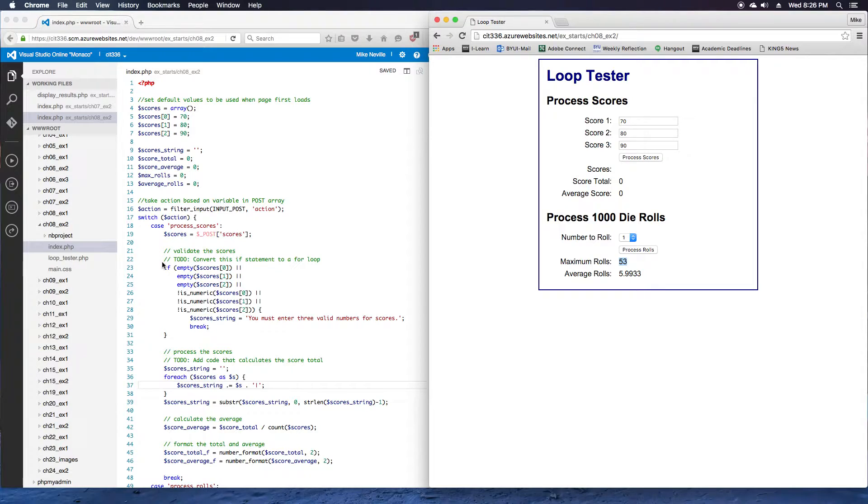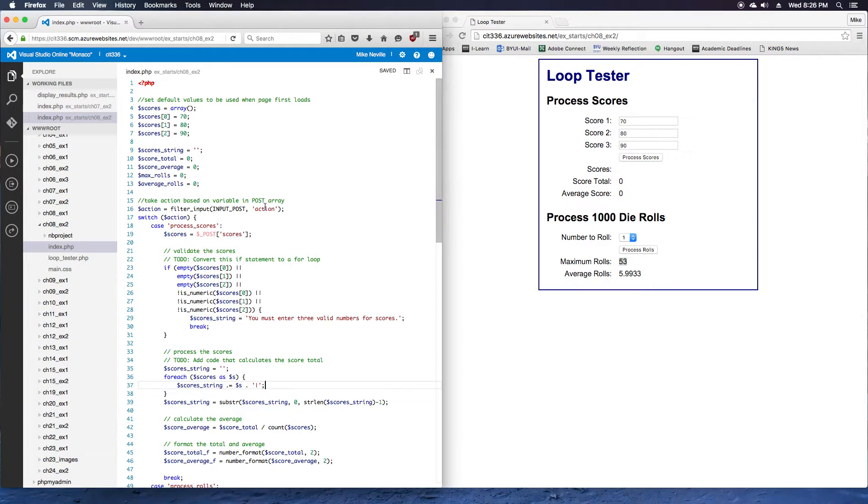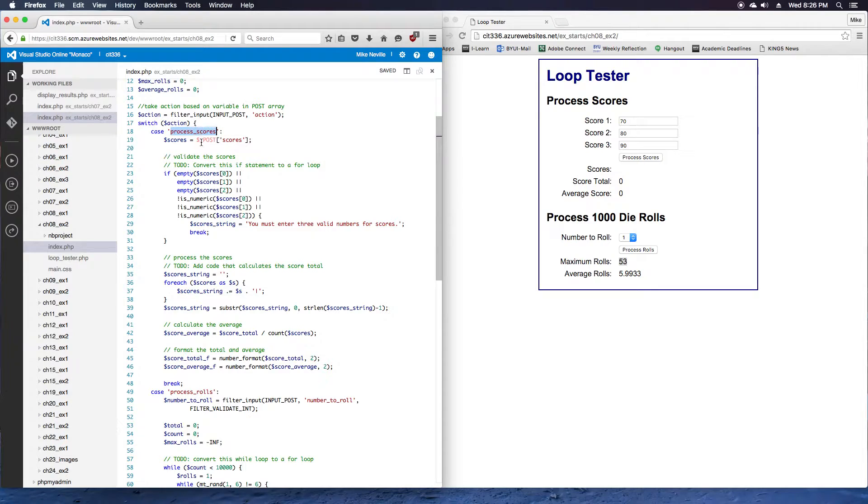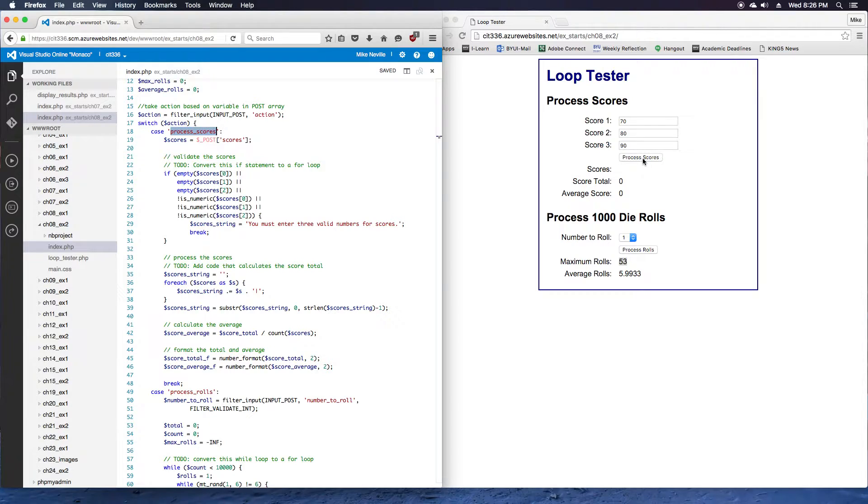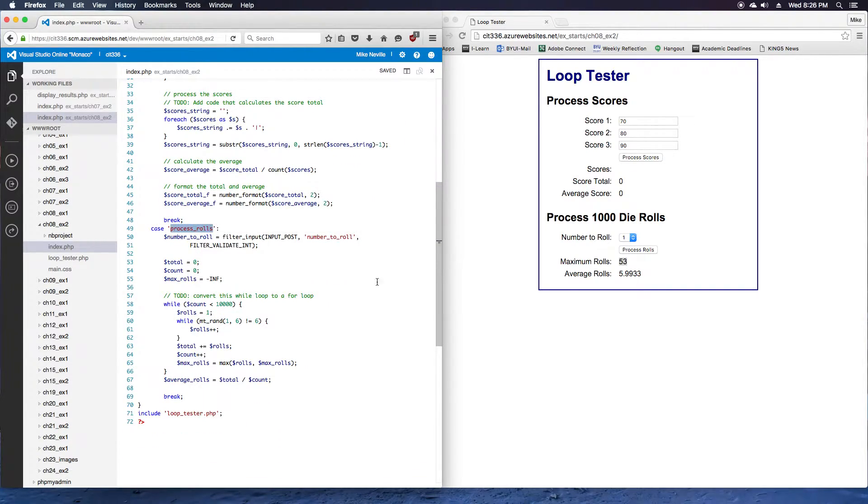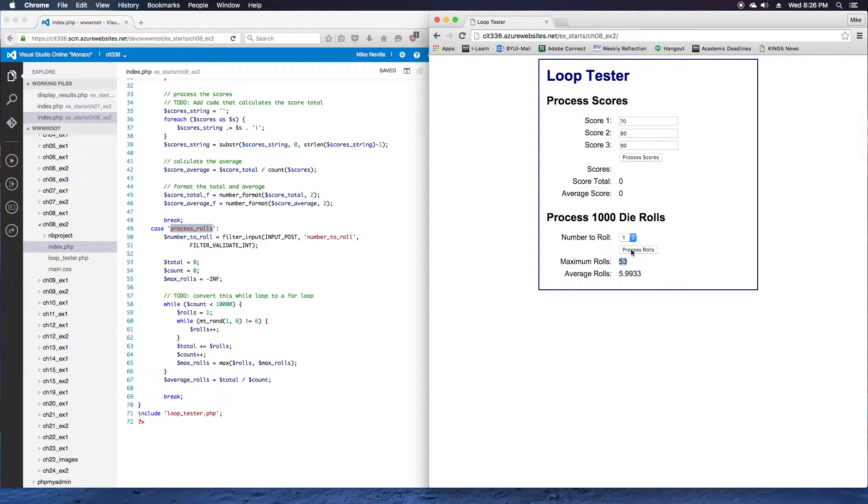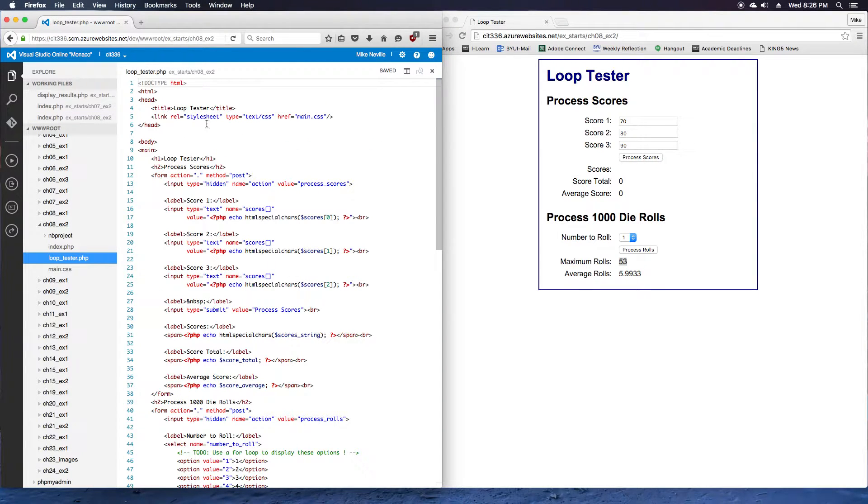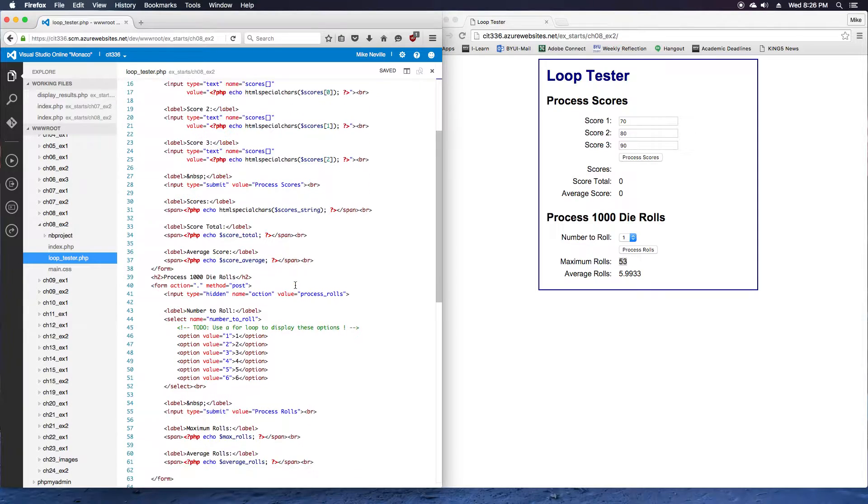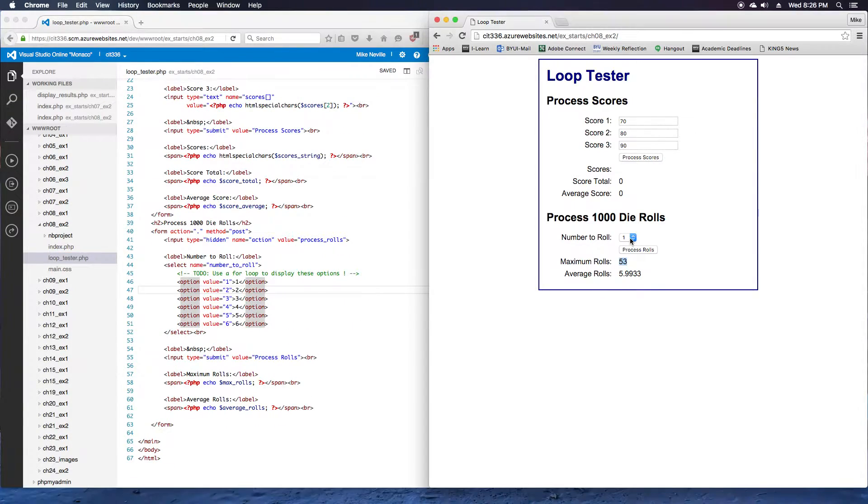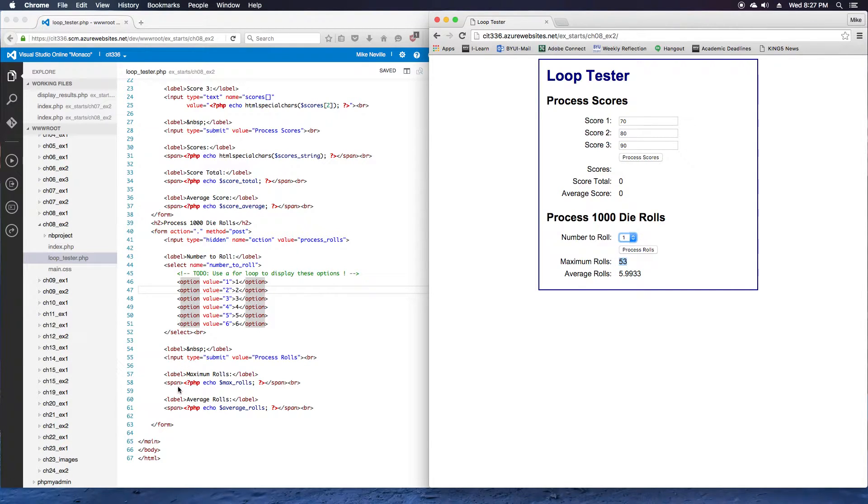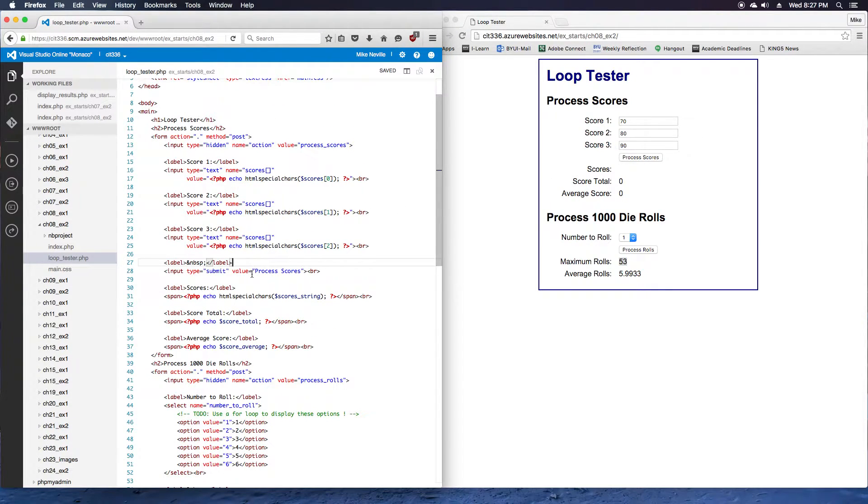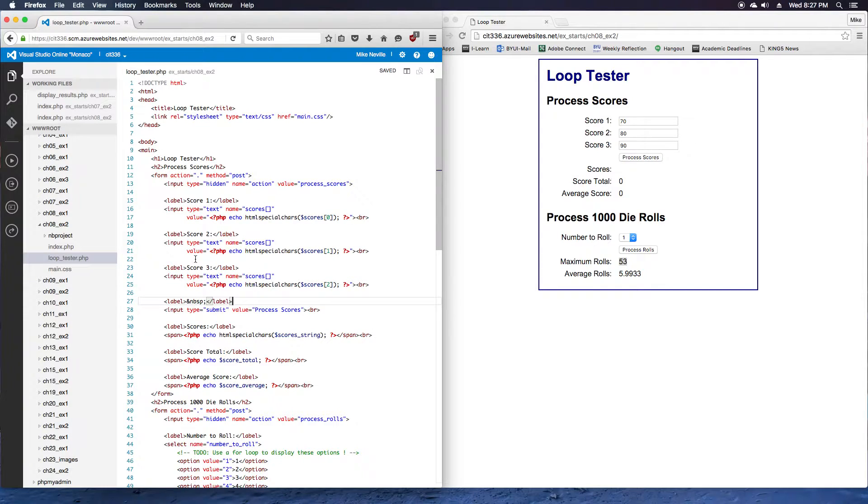Open the index.php for step four, and we're just going to glance through this code. Notice in here we've got our switch statement and the different cases for the different actions. We've got an action for process scores, which handles the process scores and the process score button, and then we've got a case for process rolls and some code for that. Looking through our loop tester, it's got all the display code, the HTML for our form. You'll see it's got the options for our select menu, it's got our buttons for the process rolls, and the inputs for our scores and such. That's great for the first part of the exercise.